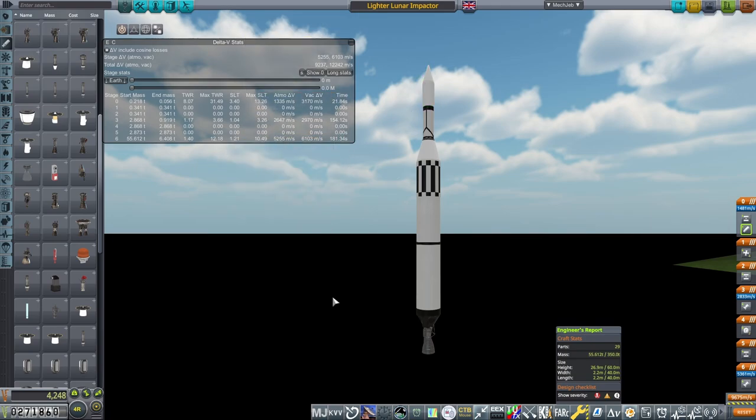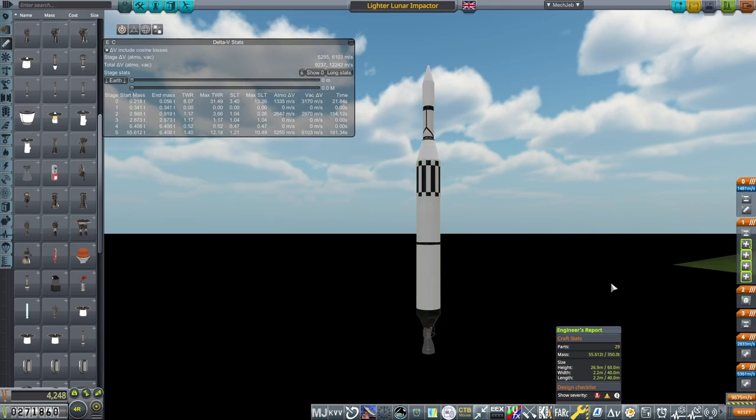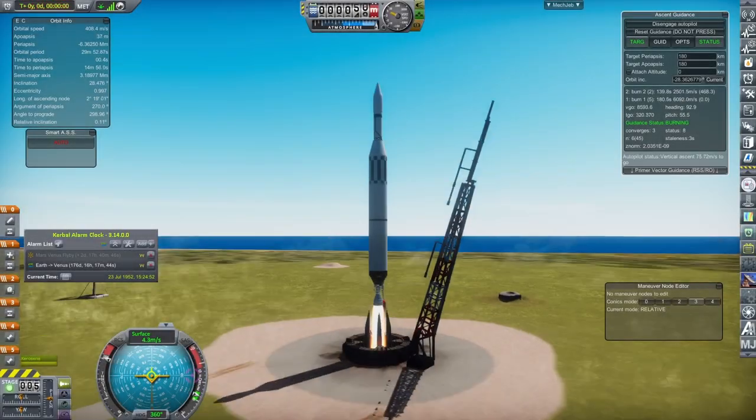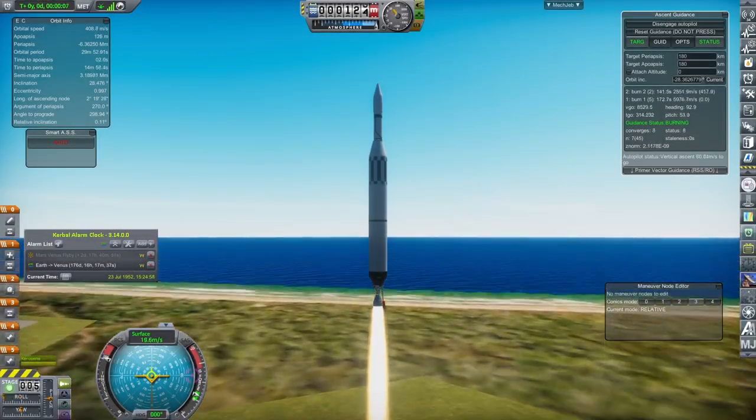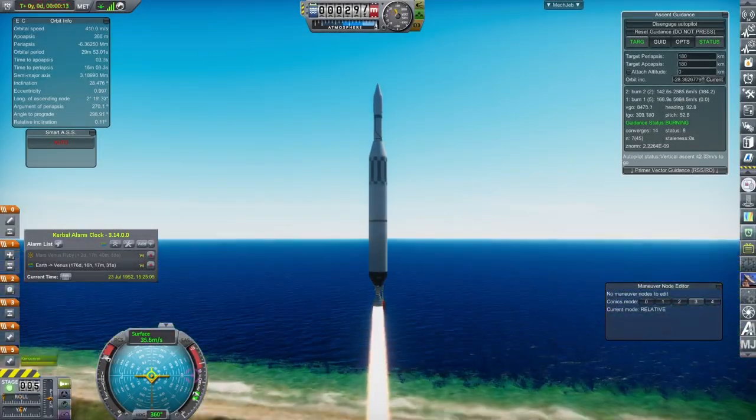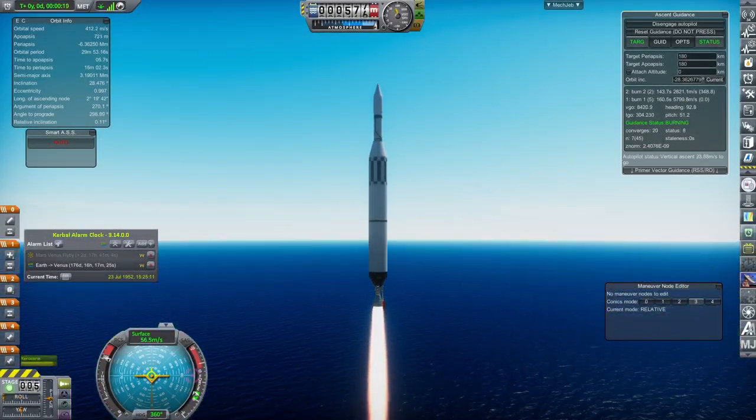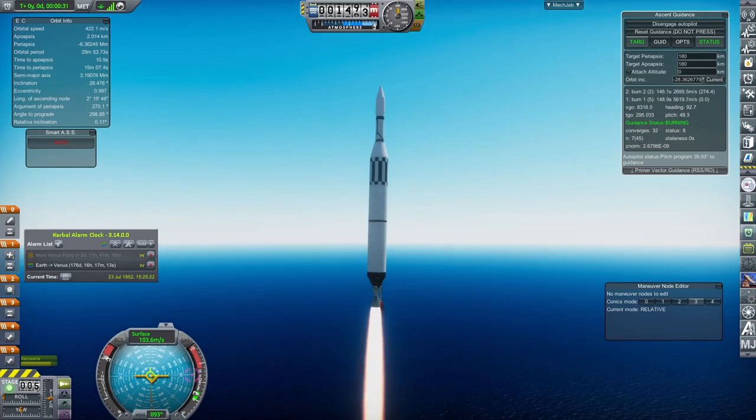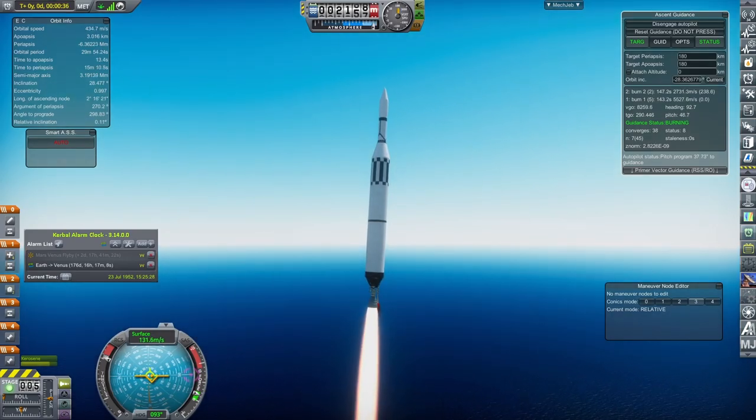If you want to just grab this craft for yourself, it will be uploaded to my Patreon, link in the description, and the card now. To launch this, I set the moon as the target, and use Mekjeb's ascent guidance to put me into a 180km orbit in the plane of the moon.